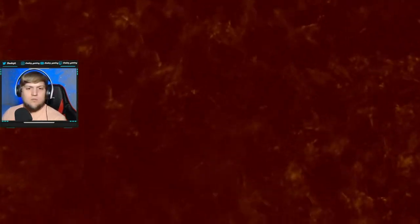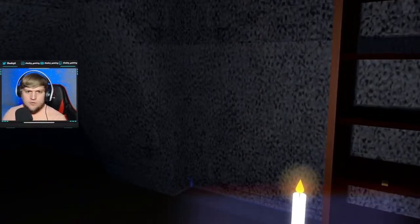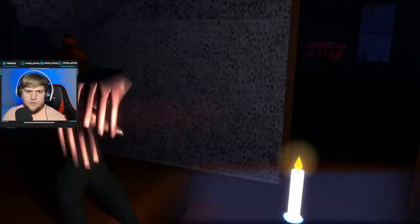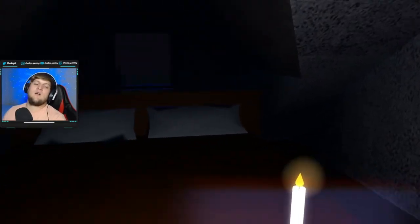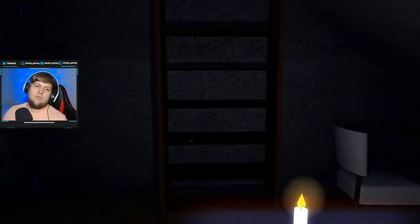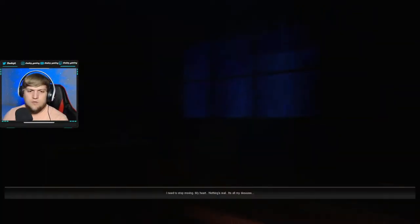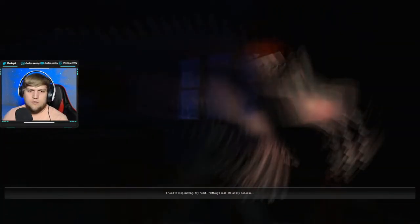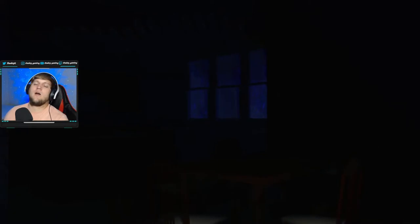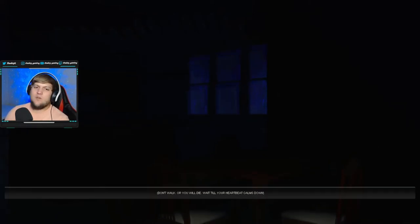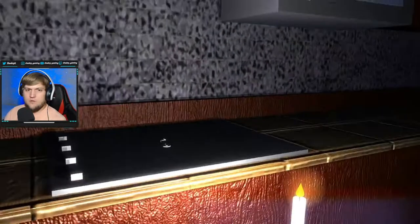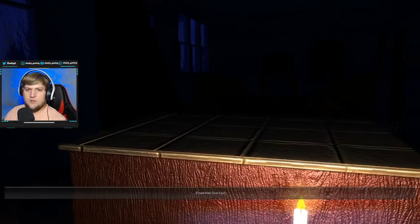I don't think that was the end of it. So we're gonna try this again. Yep. Oh my God. I forgot about that one. Nothing's real. Oh my God. I didn't see that one last time. Got the keys.